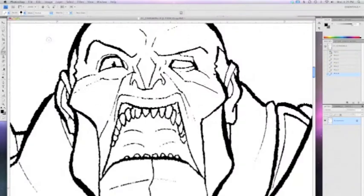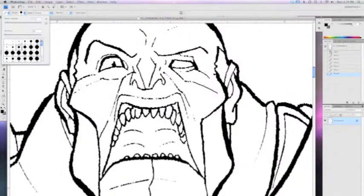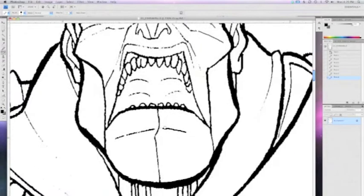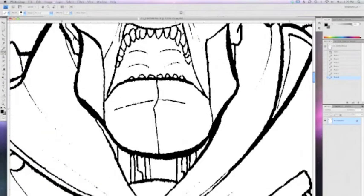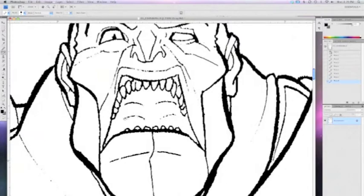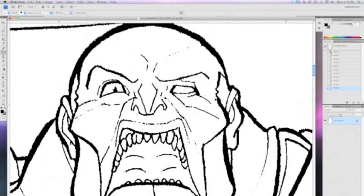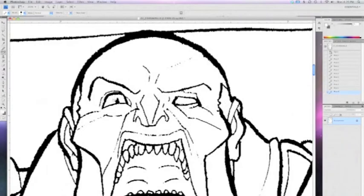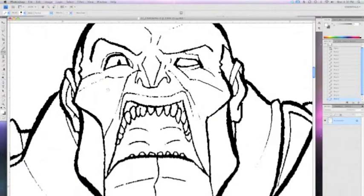Anything that didn't come out as crisp as I wanted after I ran levels on it, I'll touch up with the pencil tool. I don't worry too much about how jagged those lines look as I paint them, because when you zoom out it looks just fine.